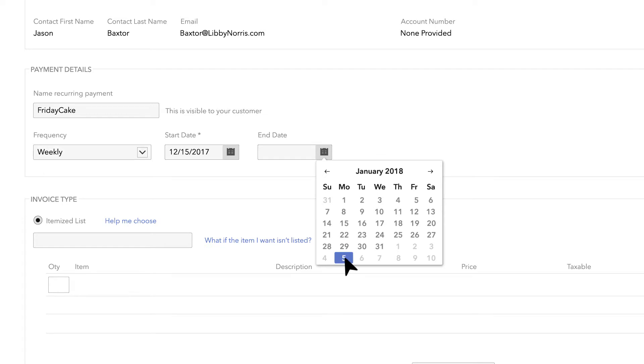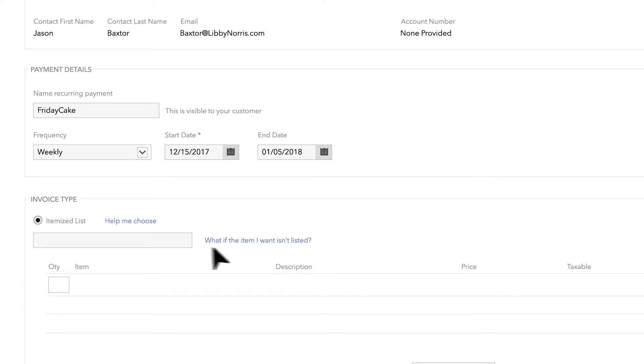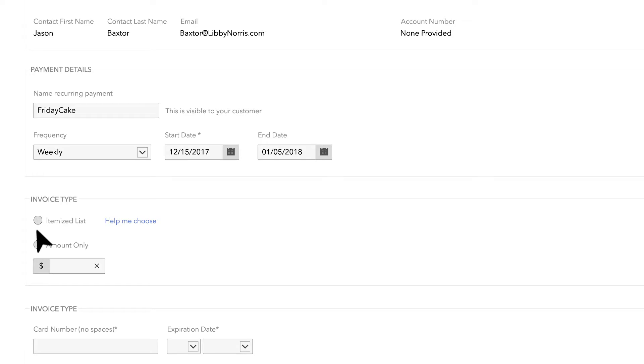If you're setting up a recurring payment of an itemized list, provide the item details. Otherwise, enter the dollar amount.